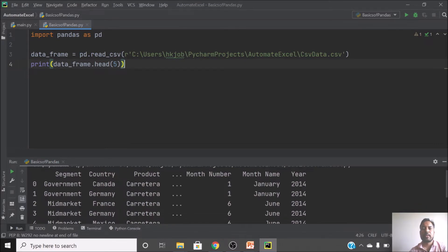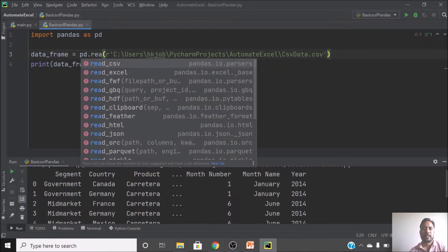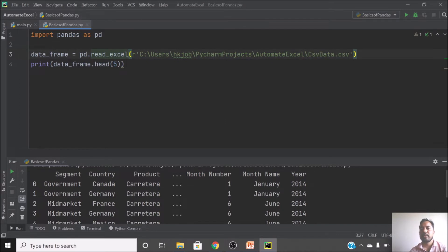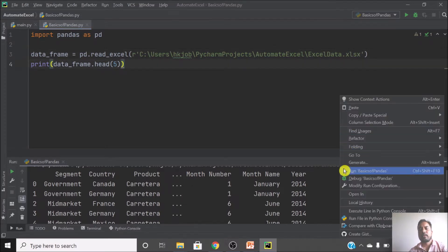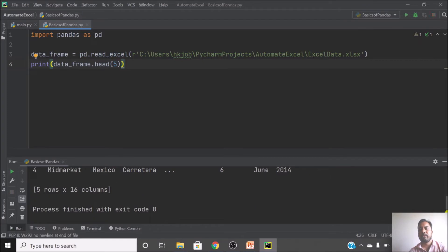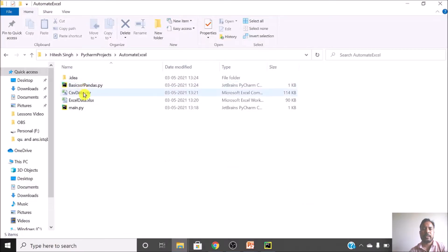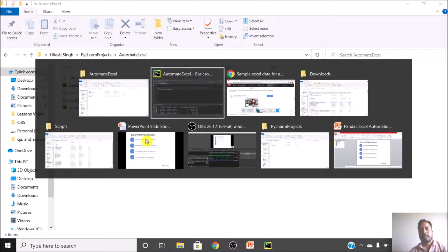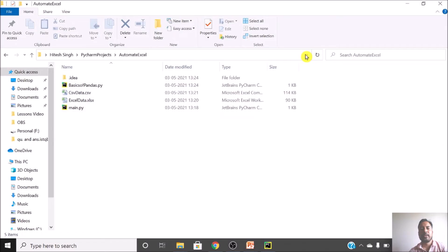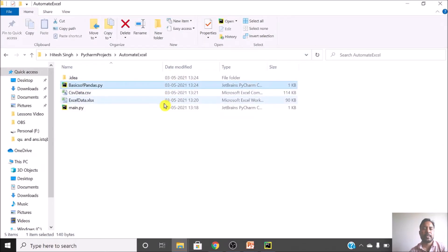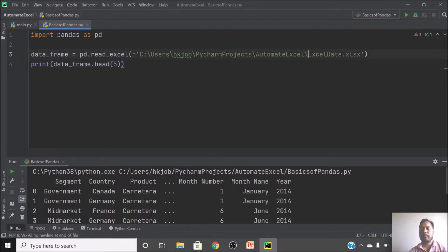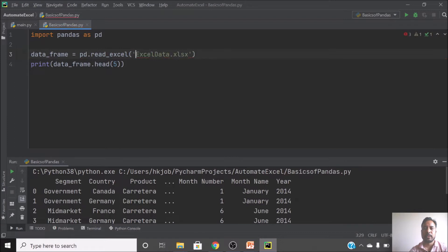Now I want to use an Excel file instead, so I just change read_csv to read_excel and change the filename to 'excel_data.xlsx'. We have data from both Excel and CSV files being read successfully. The pandas script file and both Excel/CSV files are in the same project folder, so you don't need a long path — just the single filename.